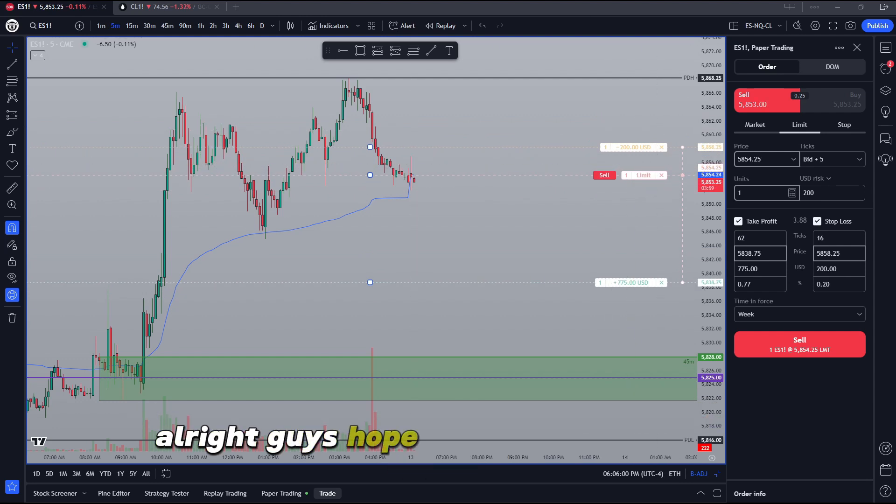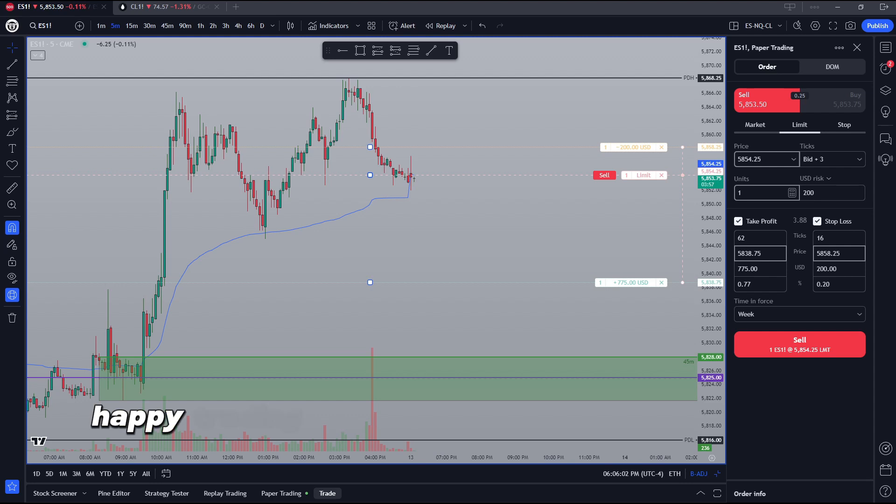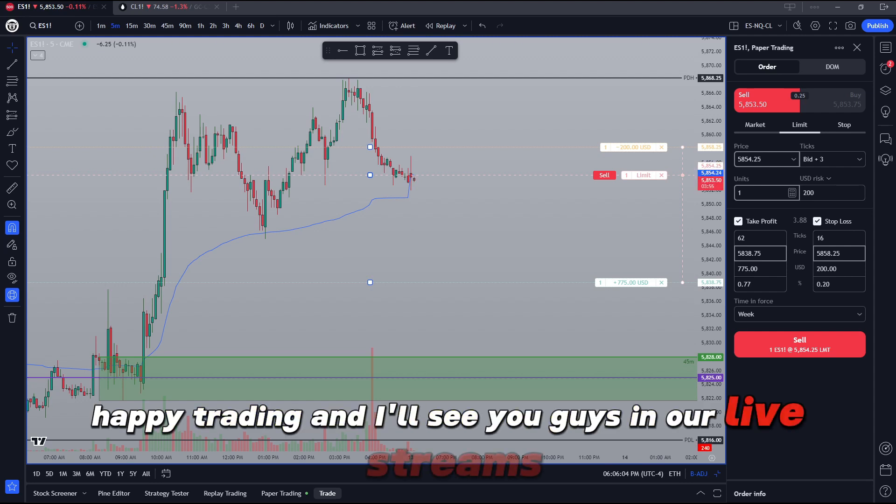All right guys, hope this video helped out. Take care. Happy trading. And I'll see you guys in our live streams.